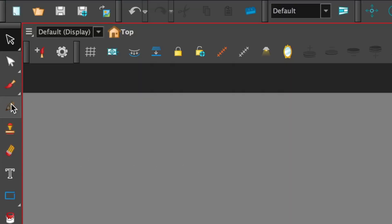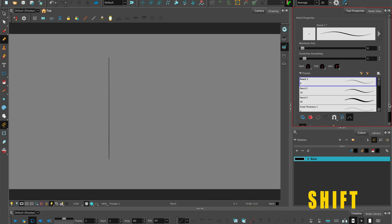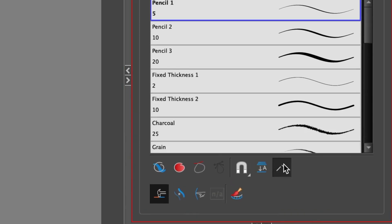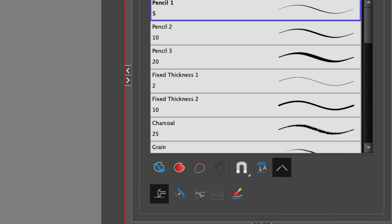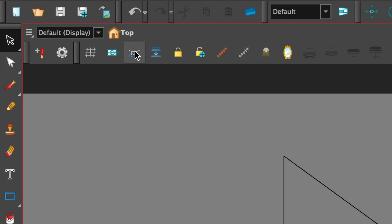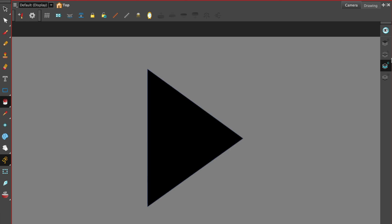Select the pencil tool, set your choice of size and preset texture, and make a triangle shape. Keep the line straight by holding the shift key. A tip is to have auto close gap and line building mode selected in the tool properties. Select create color art from line art, and add the fill in the color art layer. You have one drawing of a triangle.